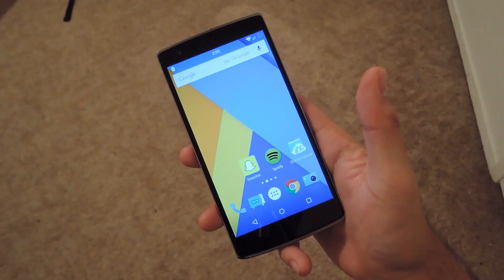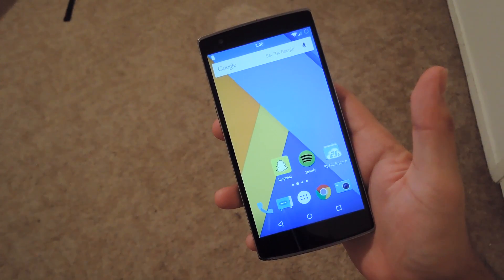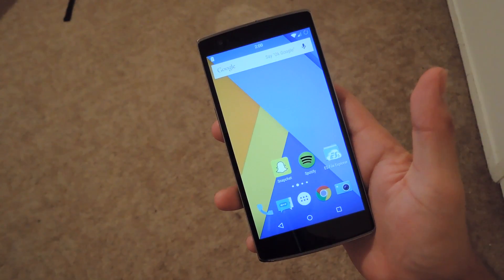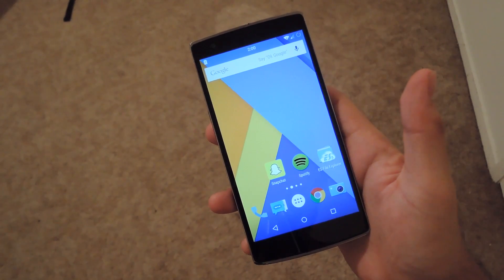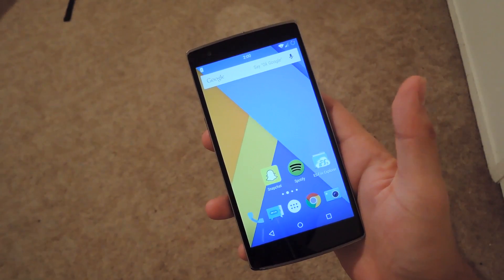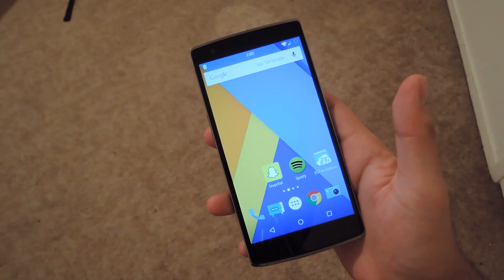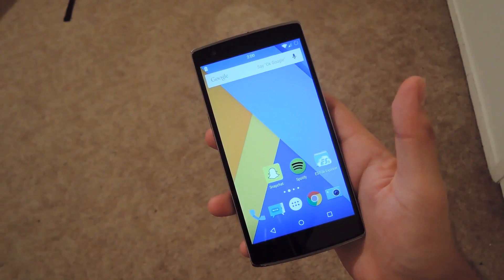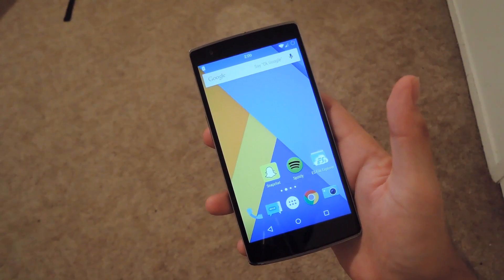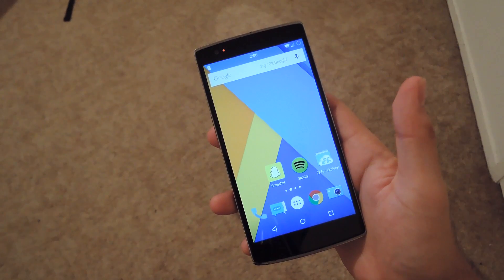Hey, what's up guys? It's Andrew and today I'm going to be showing you Spotify Skip. Spotify Skip is an Xposed module that allows you to have unlimited skips on Spotify, along with letting you pick any song from the Spotify app and not have to worry about shuffle-only mode. It will work like a tablet and allow you to select any song without having to have a Spotify premium account.